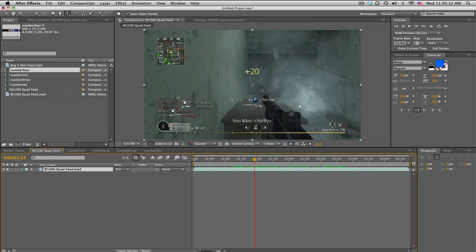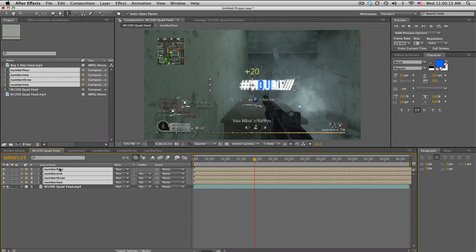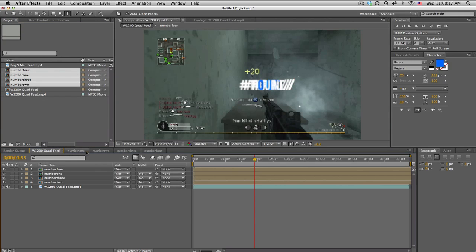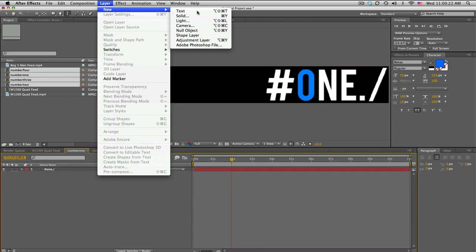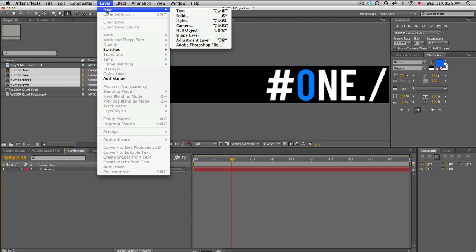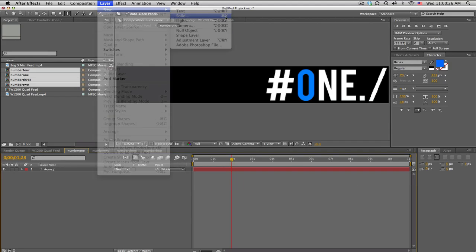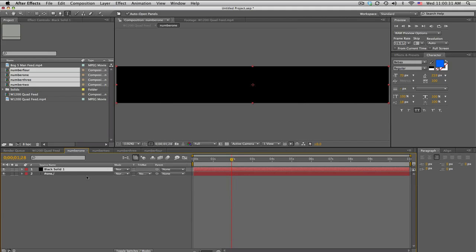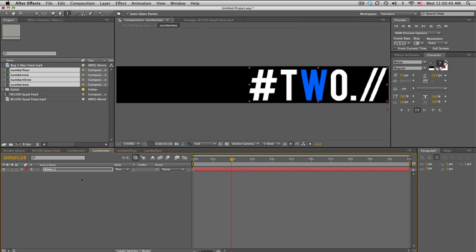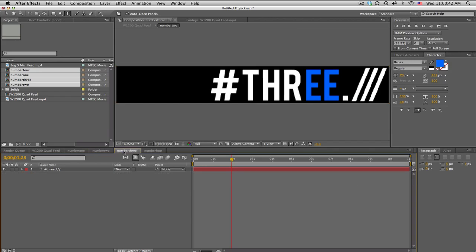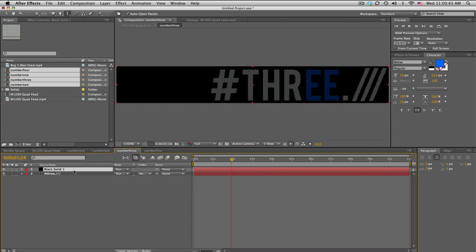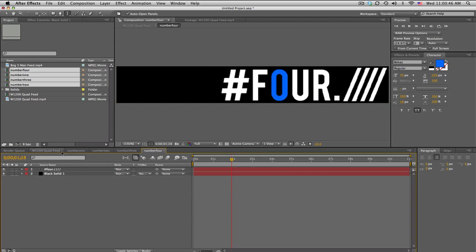We got some one, two, three, fours. In our comp again, we're going to bring these out and go into these comps and make a new solid. We'll make it a black solid, make it comp size, so it's 500 by 75. Put it on bottom and change the opacity to let's say 75. Then copy it and paste it on the bottom of all the other things.